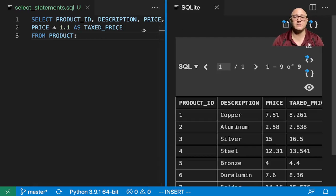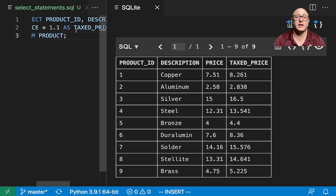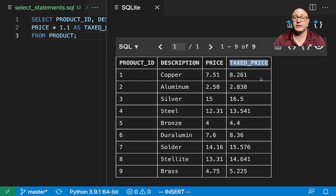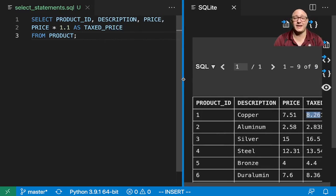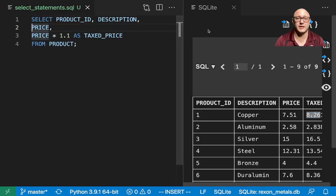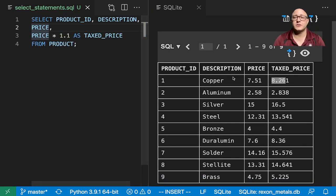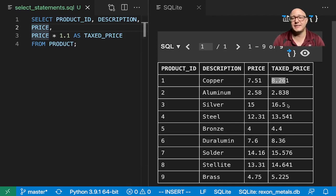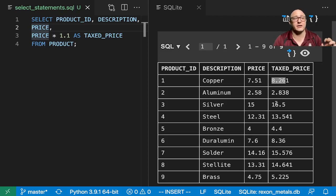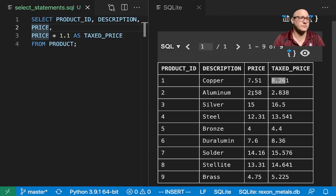We can run this. We see now we have a new table created. It has the product ID which we asked for, the description, the price, and then it now has this aliased taxed price. So one thing that's nice is it actually created everything for us. This is in relatively plain English when we are running these.